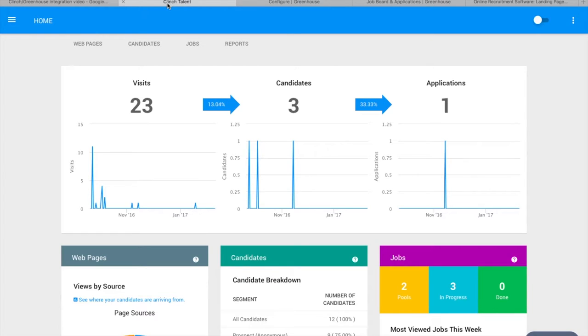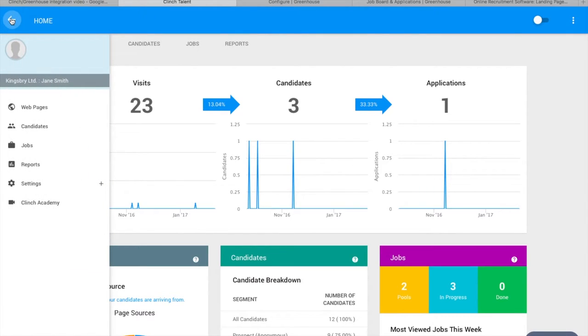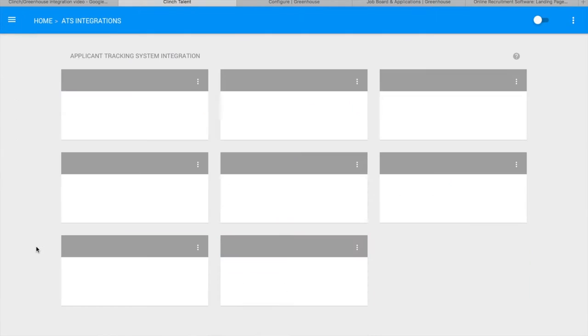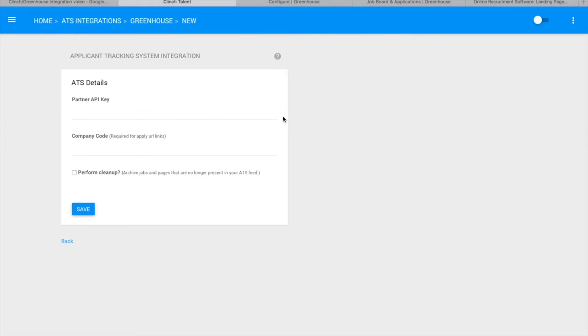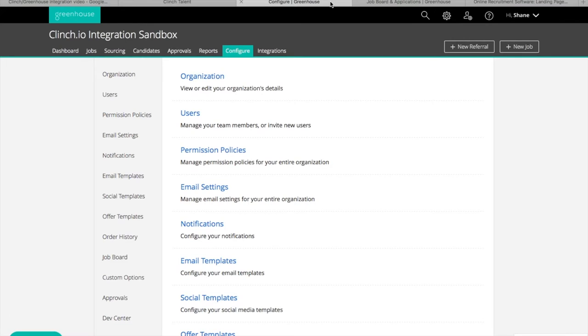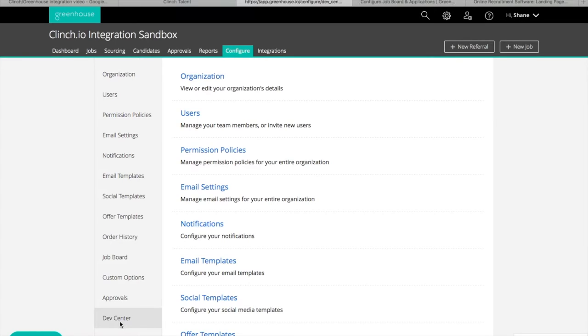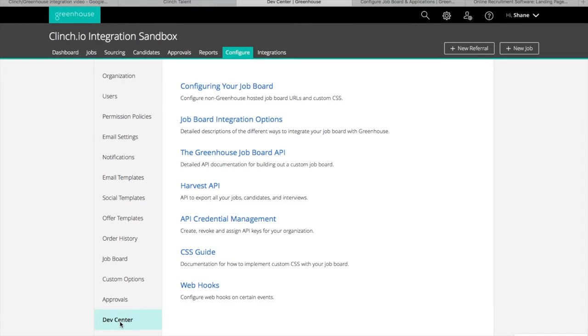Integrating Greenhouse with Clinch is easy. You can start by logging into Clinch, navigating to the integrations page, and clicking on the Greenhouse logo. In a new tab, log into Greenhouse, go to Configure, Dev Center, select API Credential Management.